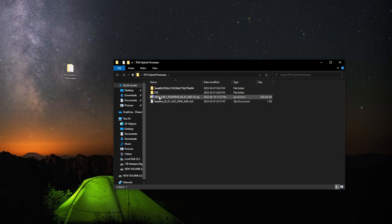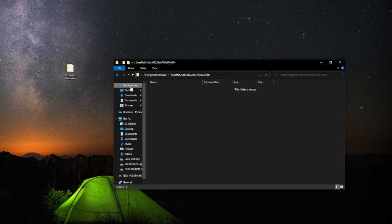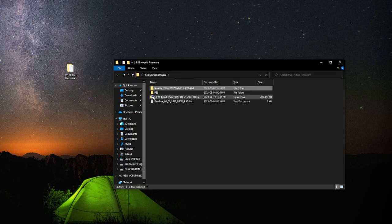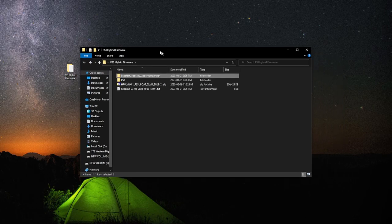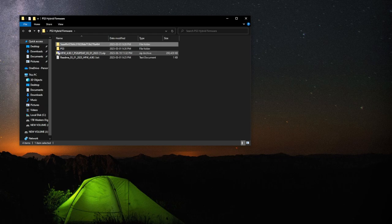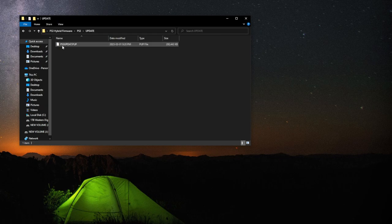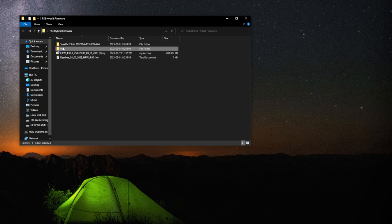As you can see, we have our README file, our PS3 folder, and I believe that is the hash. With the PS3 folder, everything is looking good. Our update file, and that's our Hybrid Firmware right there.